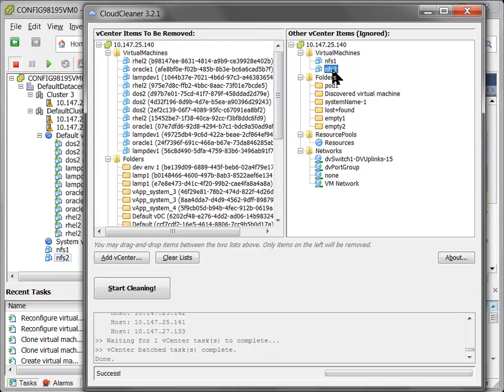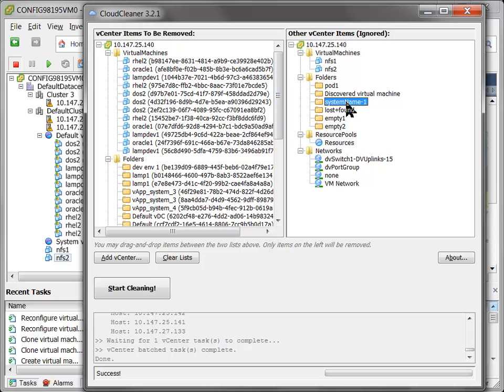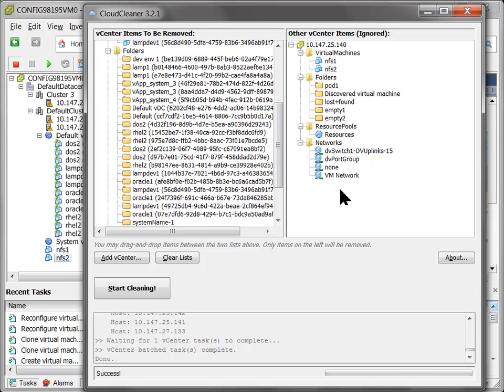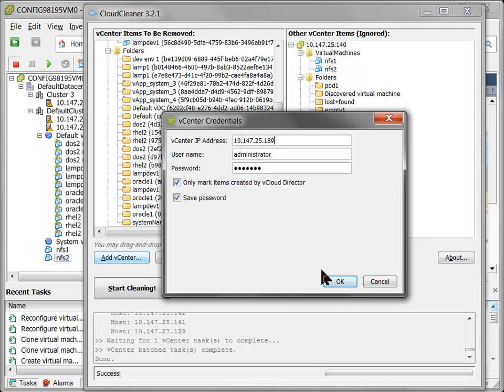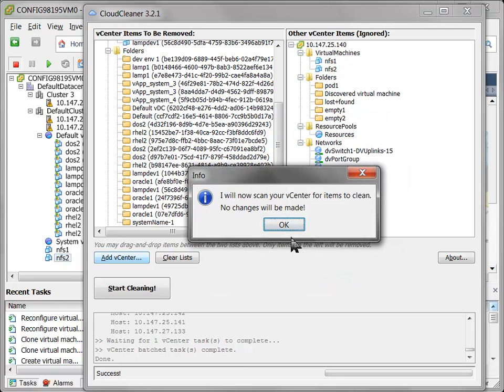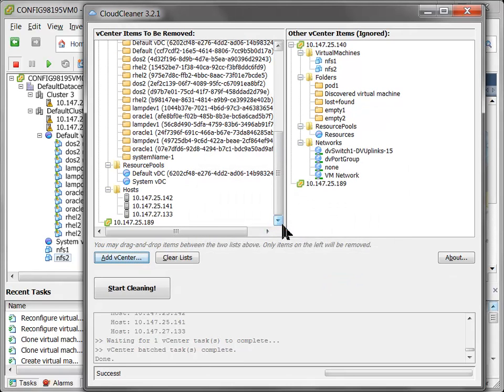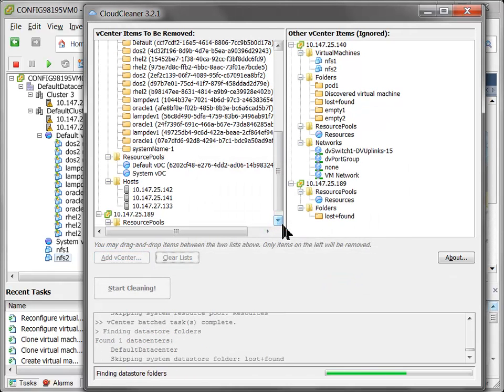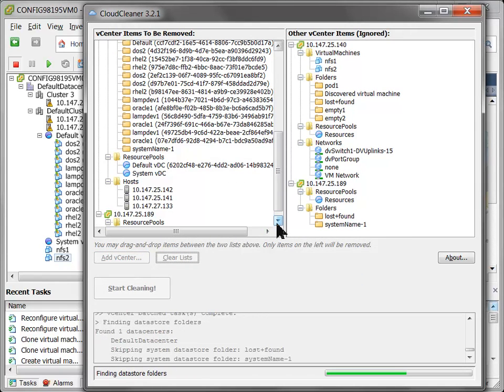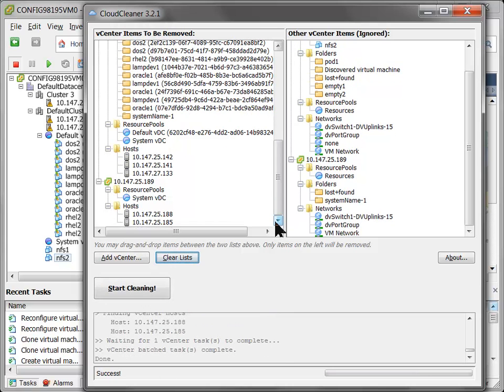If you see some false positives or false negatives or if there's just extra stuff you want to clean, go ahead and drag it from the right pane, drop it onto the left pane and we'll go ahead and clean it for you just like that. And vice versa is also true. And here I'm going to add a second VC that was also being used by vCloud Director. It's going to scan. In Cloud Cleaner, you can add as many VCs as you want and we will go ahead and clean them all at the same time.